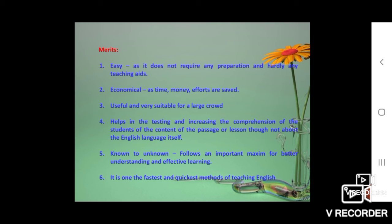It is one of the fastest and quickest methods of teaching language or English teaching. There is no need to take extra hard work — everything is available, dictionaries are there, translation is there. So all teachers like to follow this Grammar Translation Method in their day-to-day teaching, and it is the fastest and quickest method.